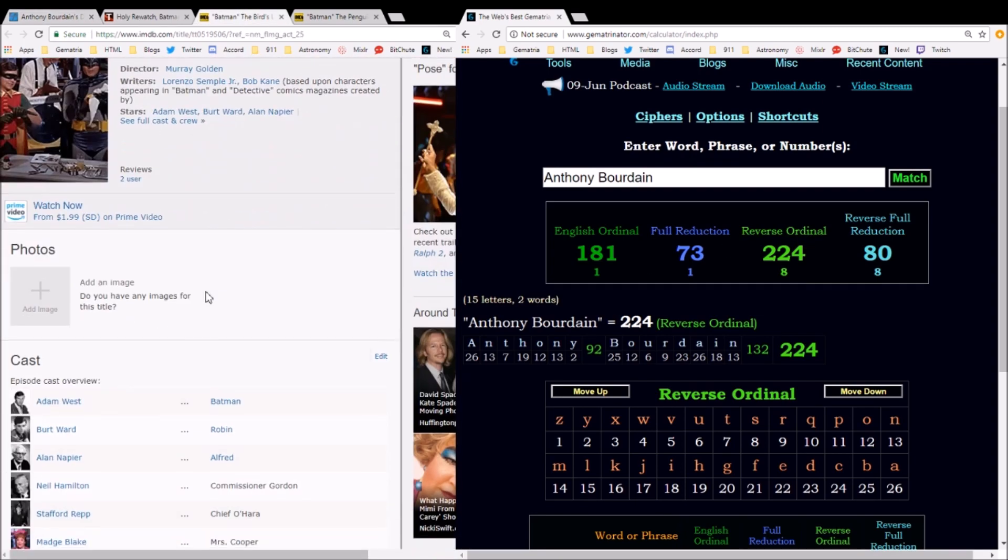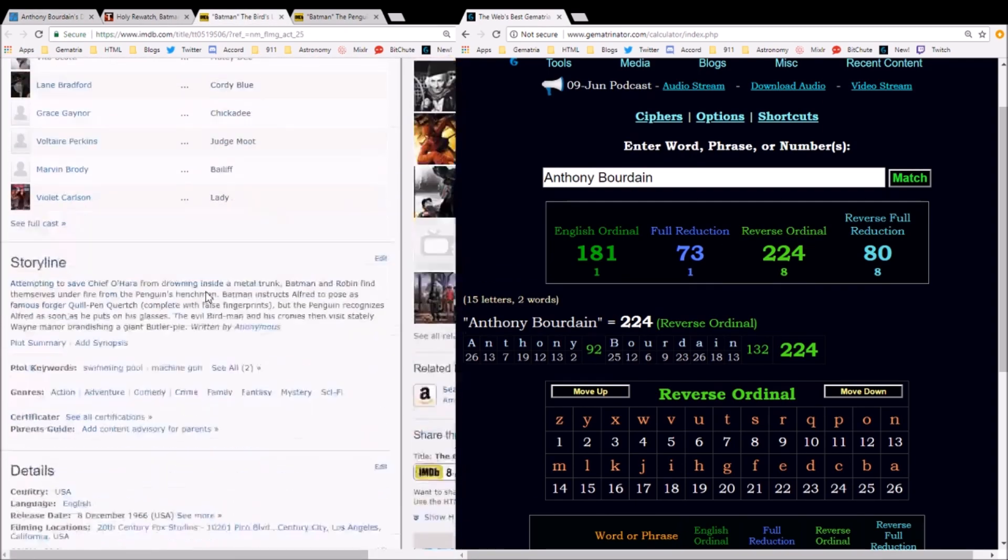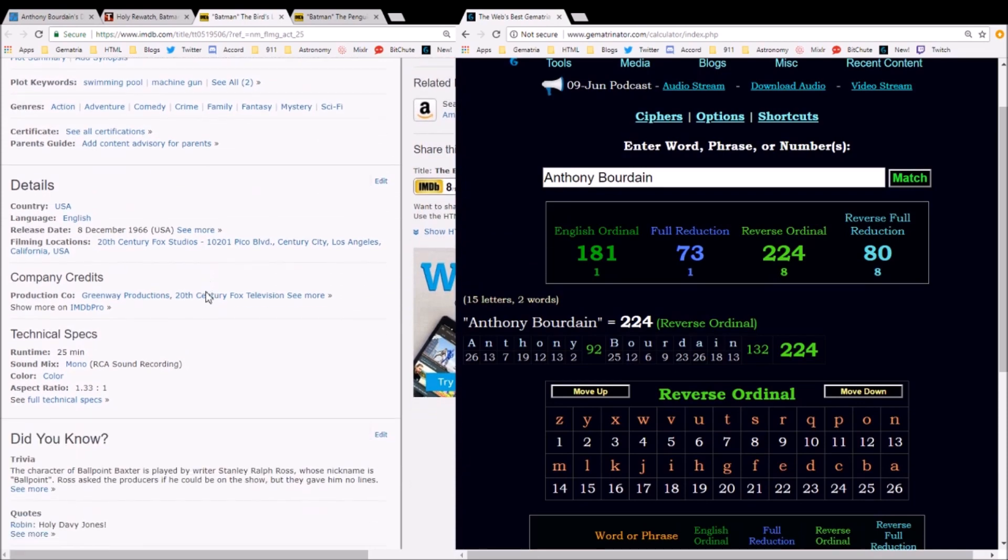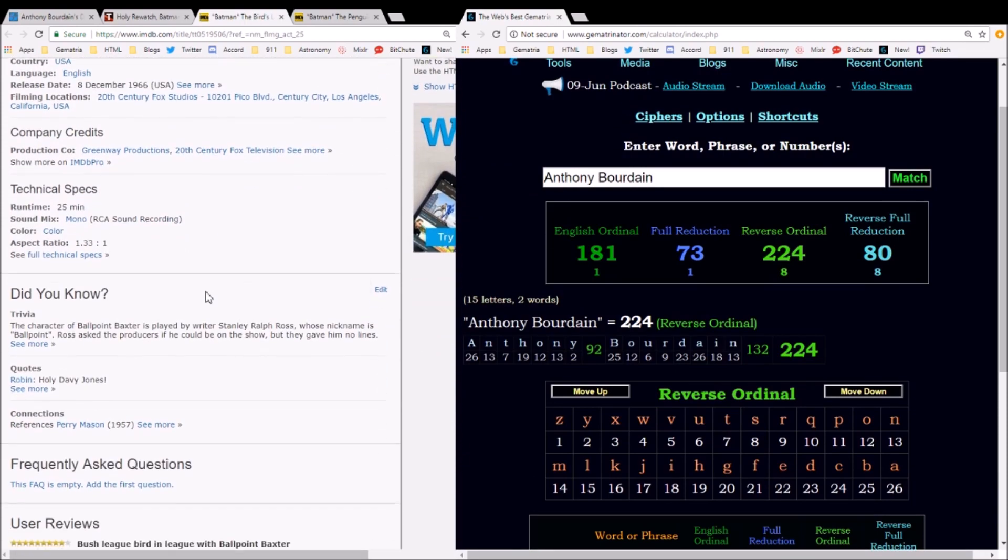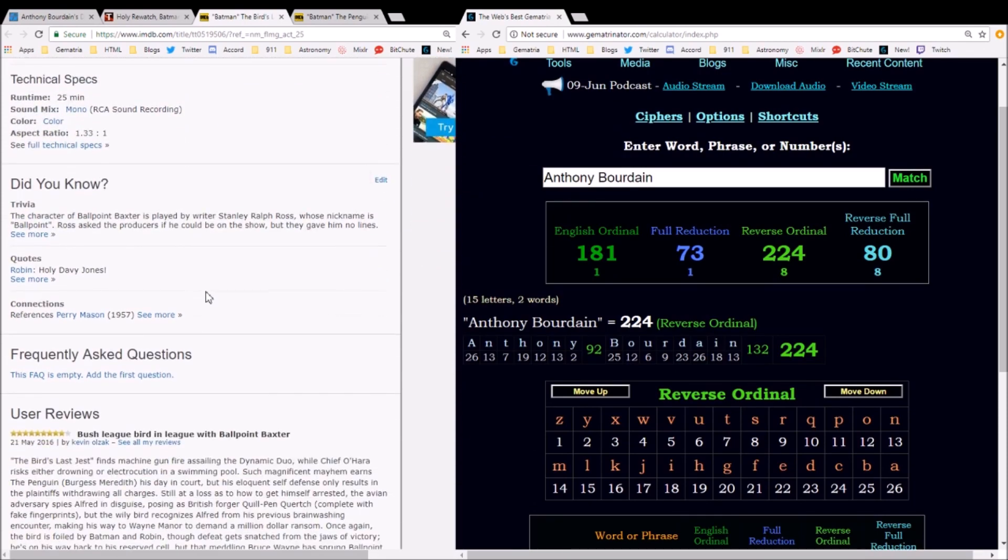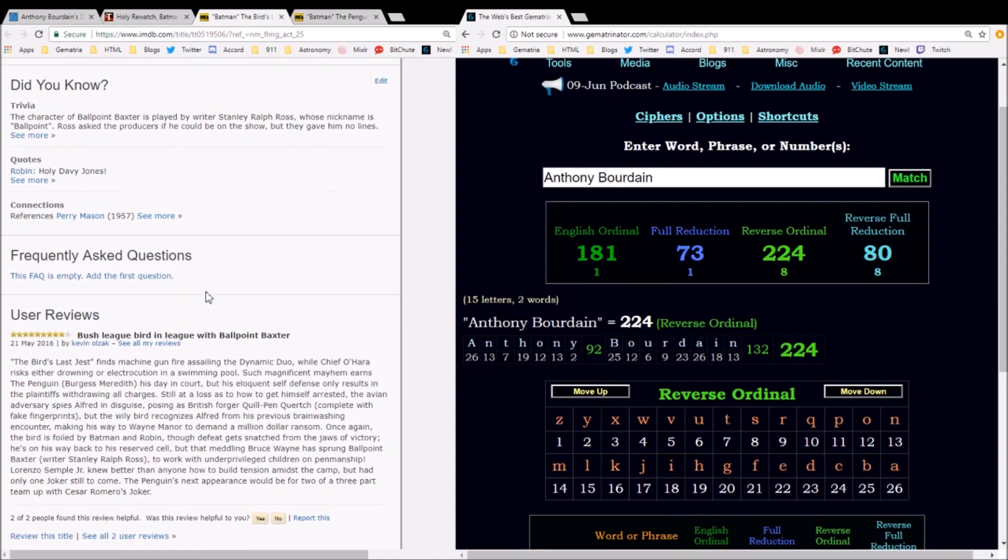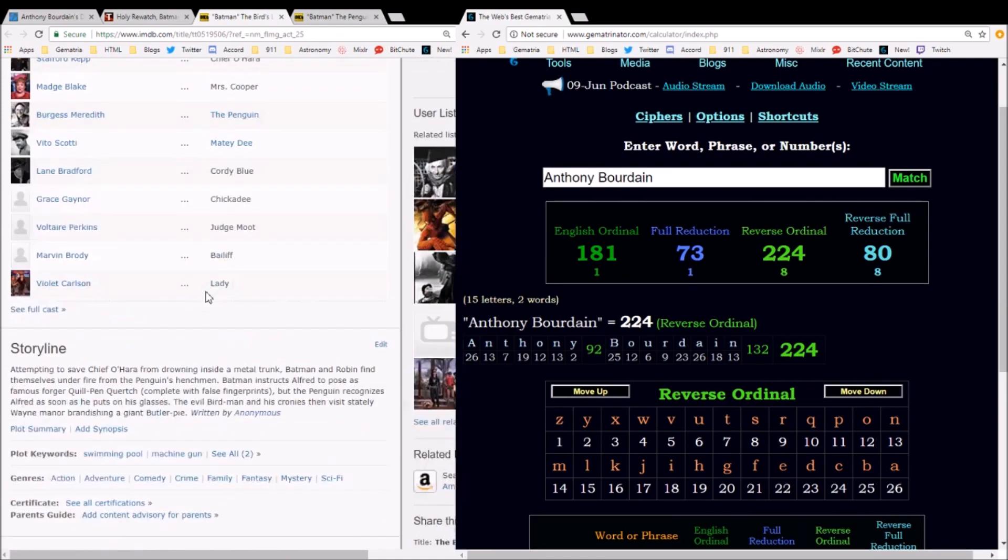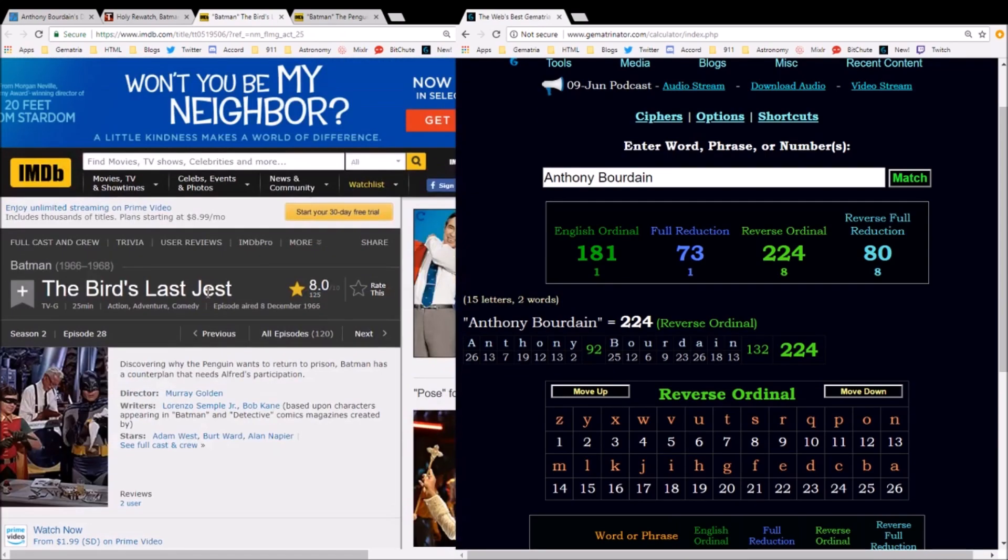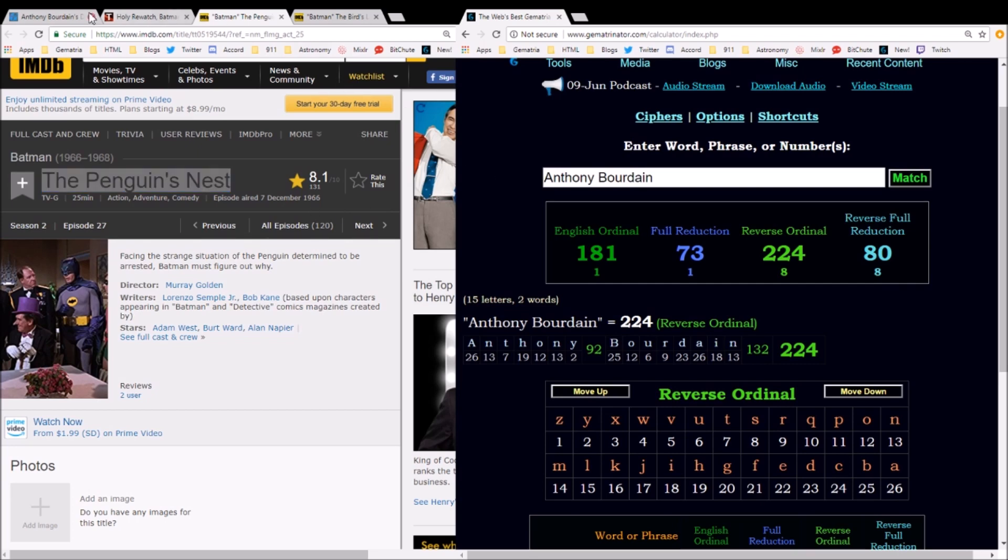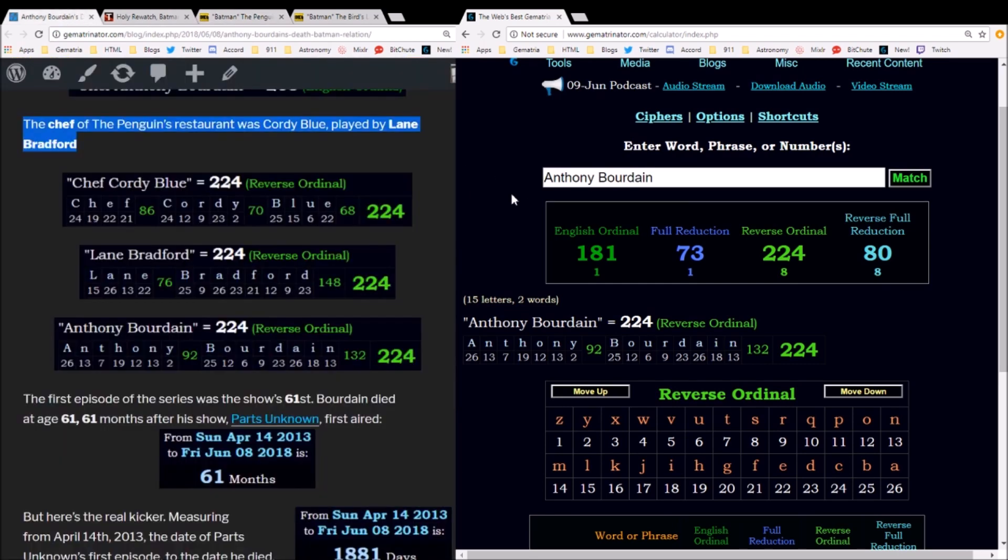This first episode of the two-part series—I'm not certain where it says this on IMDb, but you can look this up for yourself, it's easier to find on Wikipedia—you'll see that this episode called 'The Bird's Last Jest' was the 61st episode of the series. Actually, I think it was 'The Penguin's Nest' that was the 61st episode. This was a two-part series, episodes 61 and 62. Well, Anthony Bourdain died at the age of 61, and his show Parts Unknown aired for 61 months before he died.